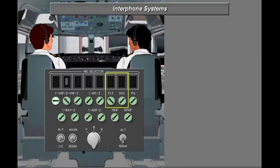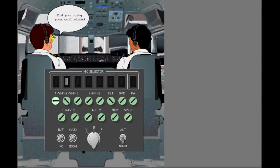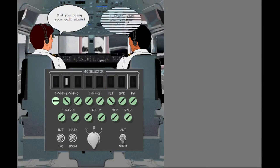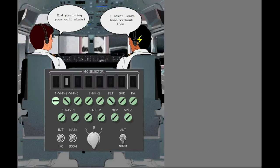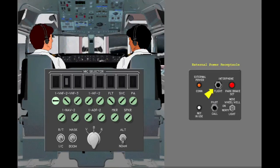There are two interphone systems on the 737: the flight interphone and the service interphone. The flight interphone is for the flight crew to talk to each other and is isolated from the service interphone system. There is also a flight interphone jack on the external power receptacle that ground personnel use to talk to the flight deck.